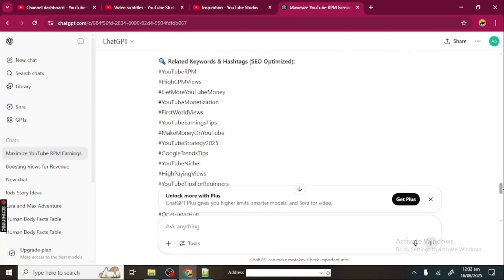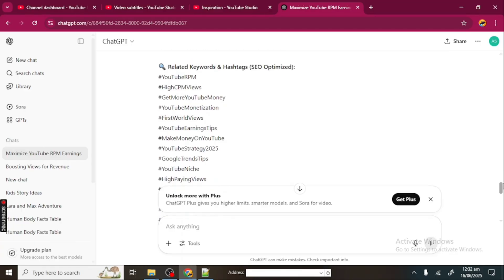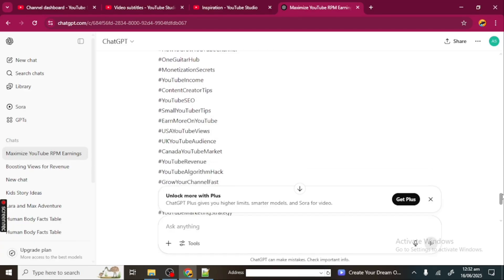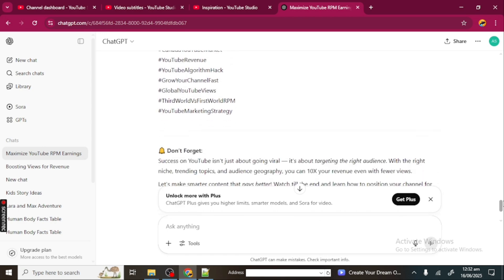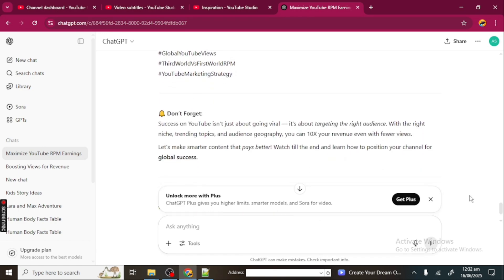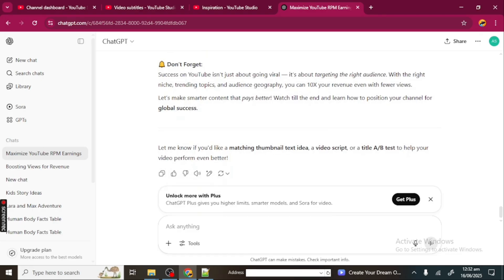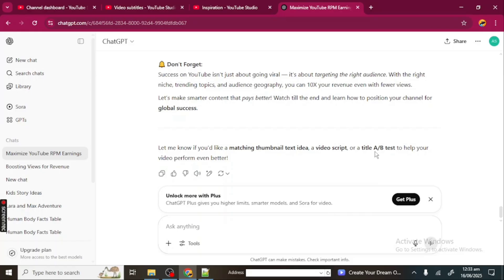Now, these are the related hashtags, search engine optimized. You can see, so these are the related hashtags that ChatGPT has given me. "Don't forget, success on YouTube isn't just about going viral—it's about targeting the right audience with the right niche. Trending topics and audience geography, you can 10x your revenue even with fewer views. Let's make smart content that pays better. Watch till the end and learn how to position your channel for global success." Now you can see that ChatGPT has given us a very well-detailed description. It's even asking you, giving you suggestions. It says, "Let me know if you'd like a matching thumbnail text idea, a video script, or a title A/B test to help your video perform even better." I'm just very okay with the description I've got.